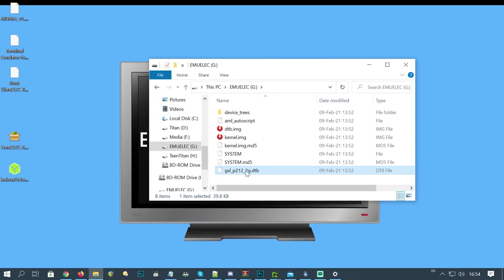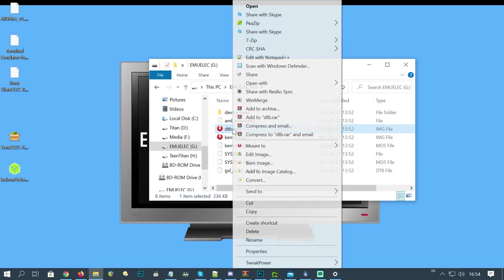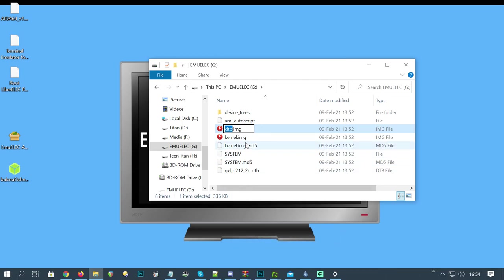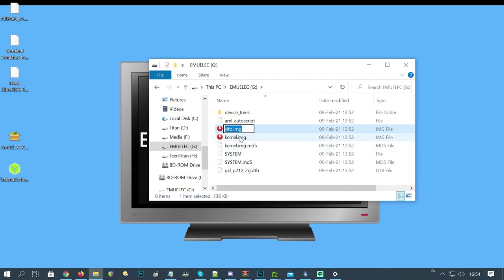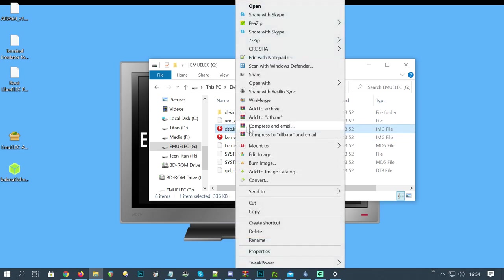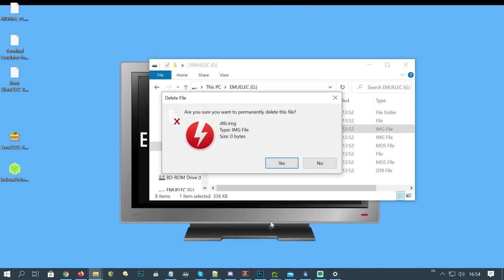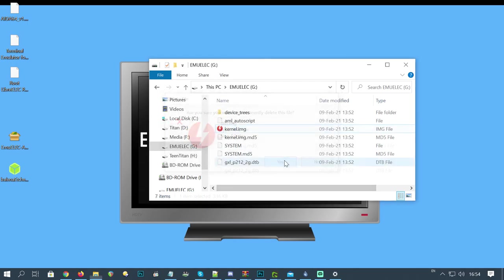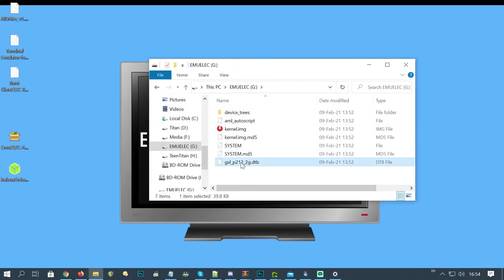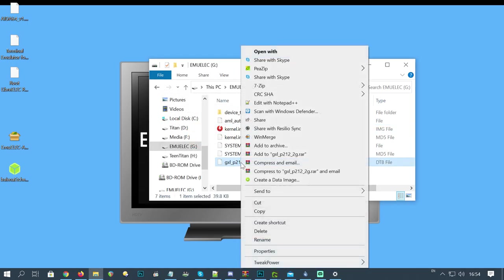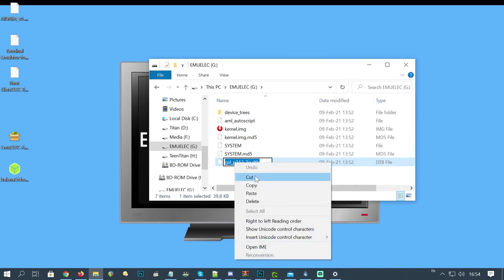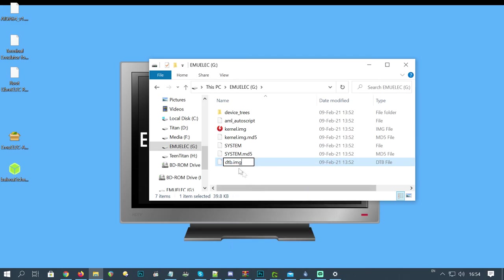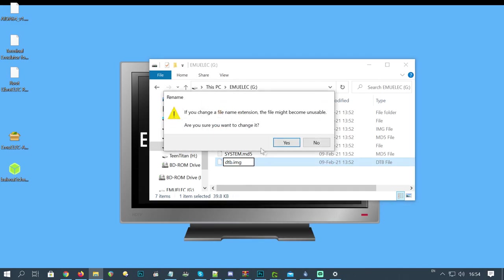Now we need to rename this to DTB.img, so we can right click that, press rename, select it all, right click, copy. Now we're going to delete it. And now we can rename this file here, so right click, rename, select it all, right click, paste, and click away.